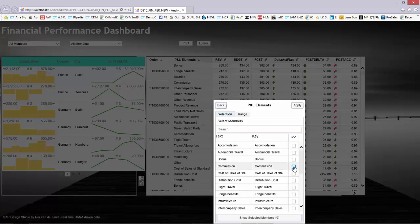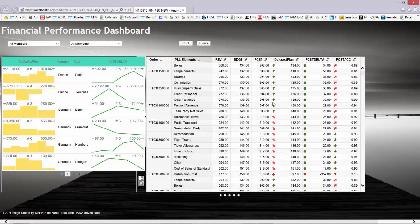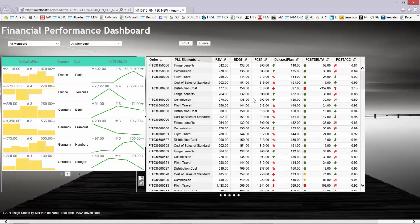If I click filter, I can simply select what members I want to see, and now it only filters to the members that you just saw.